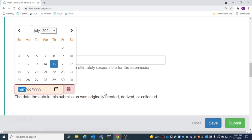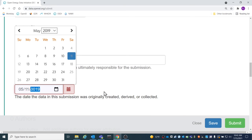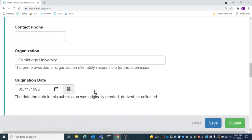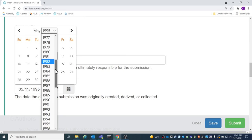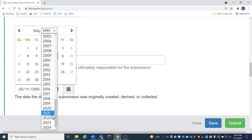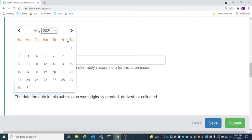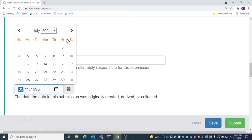Origination date is the date that the bulk of the data was created. If this is a range, select the end of that range. Use the calendar or type the date in to add an origination date.